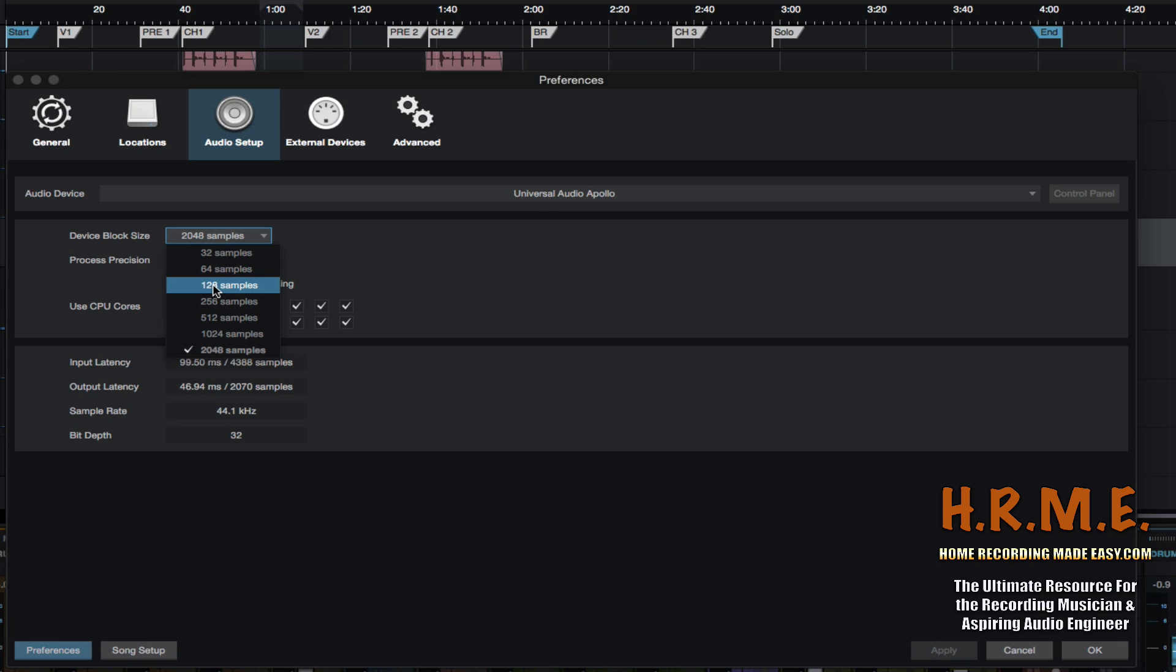When you are mixing and you're going to be adding lots of plugins to your session, you want to make this number as high as you can possibly make it. And what this is going to do is it's going to allow resources on your CPU to be freed up in order to process these plugins, without getting too technical so I don't confuse people and confuse myself.